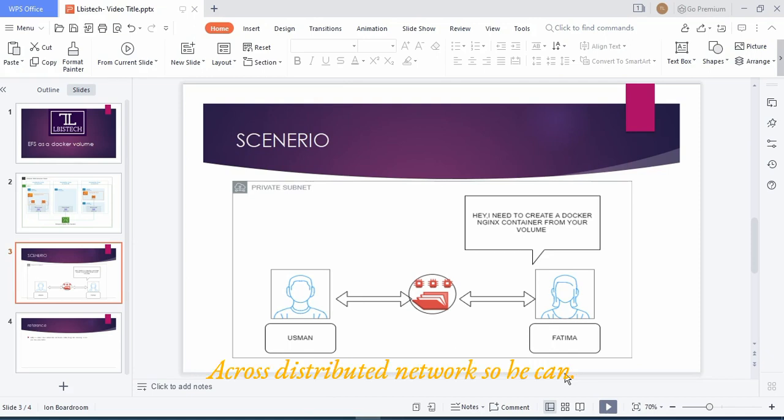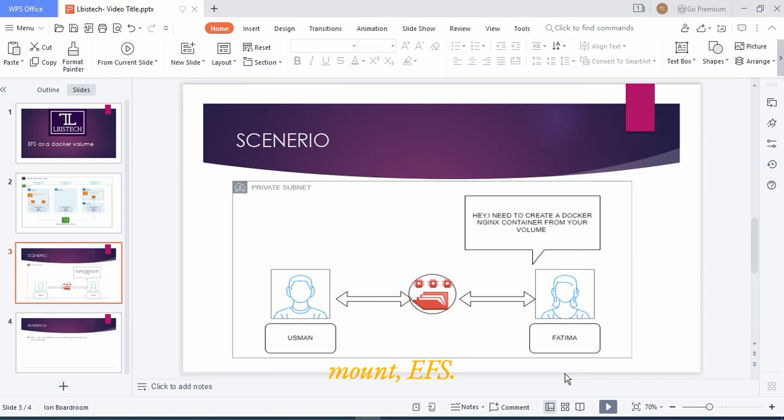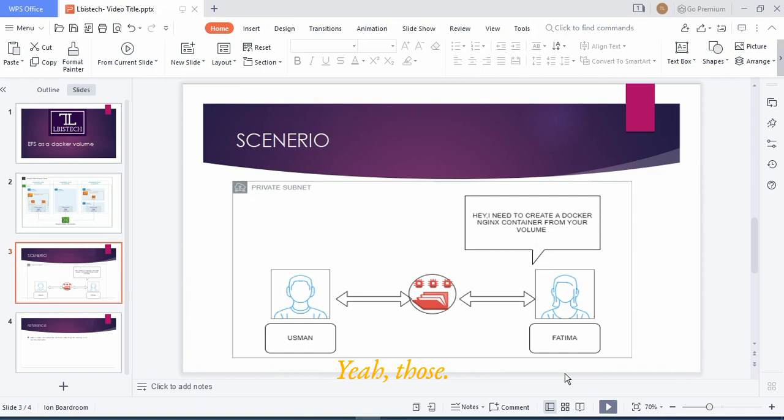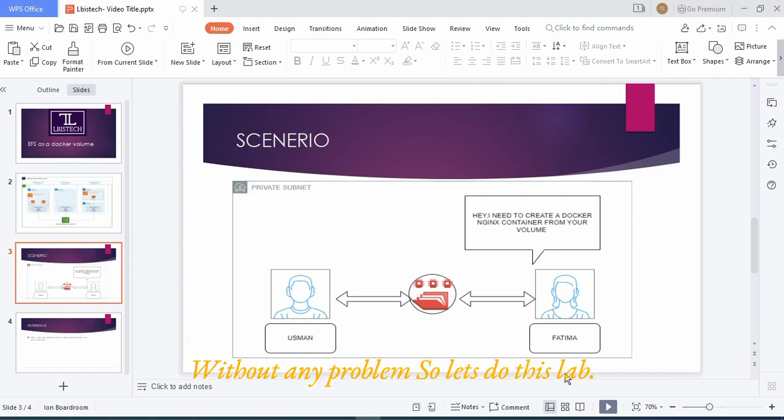Then Usman can share his data across the distributed network. So he can mount that EFS and copy all the things that he wants to share. Then Fatima can also access those files without any problem. So let's do this.